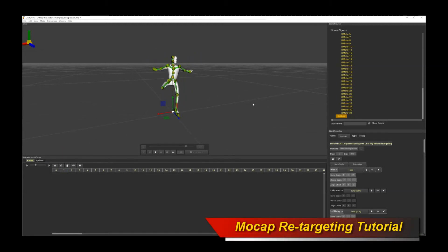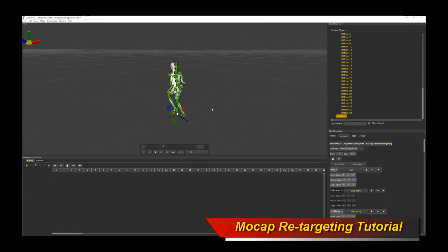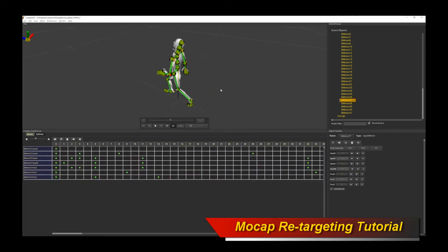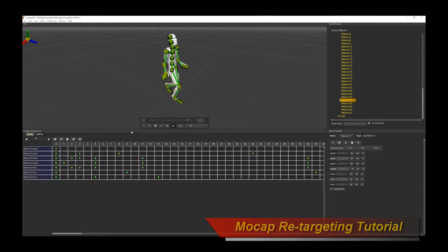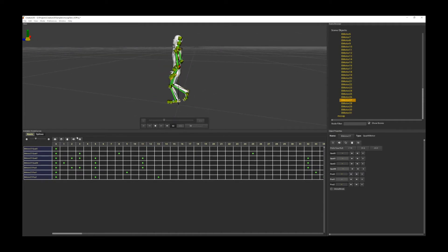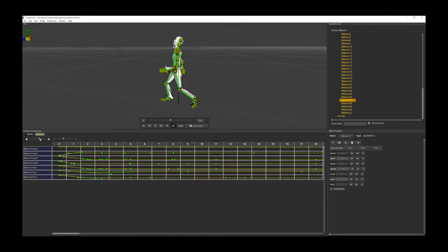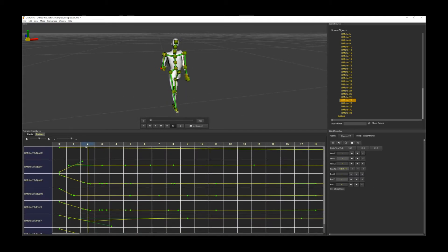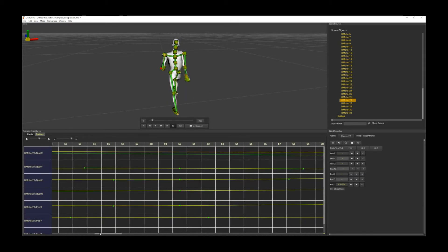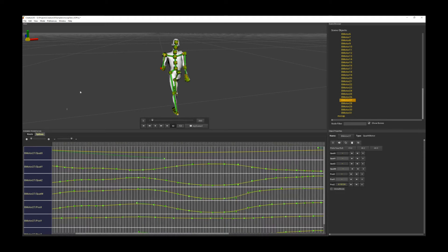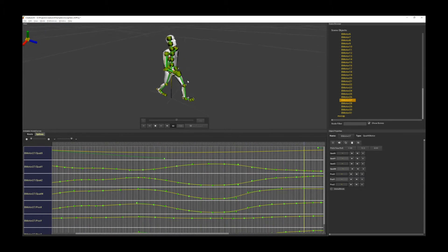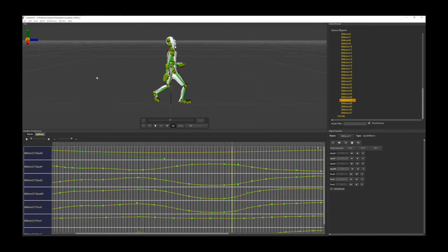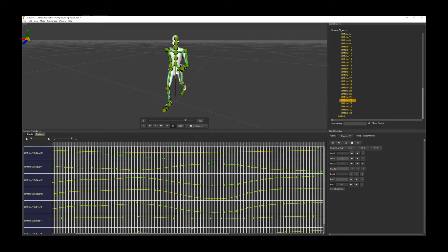Hello, welcome to a new exciting Creature 3D tutorial. In this tutorial I'm going to go through the new Motion Capture Retargeting feature of Creature 3D. This very powerful feature allows you to import an existing BVH motion capture animation asset and then essentially retarget the animation onto your existing Creature 3D character rig. So without further ado, let's jump into mocap retargeting.